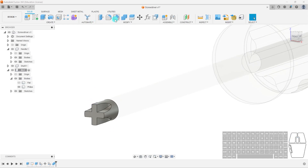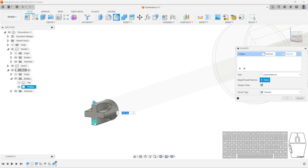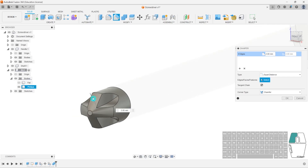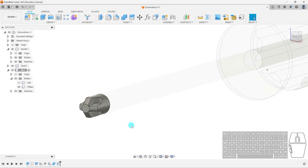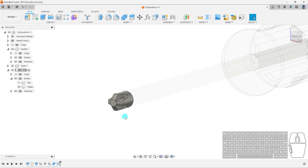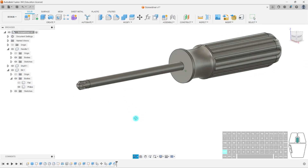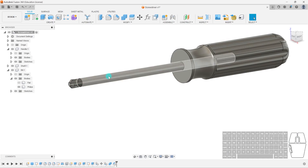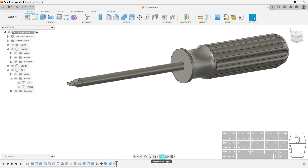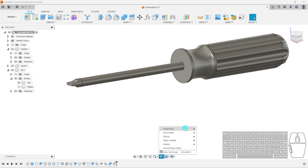If I want the bit to be smaller I can always add a chamfer — it's not a big deal. Going back to my entire component, I now have my Phillips head. If I ever want to change it, I can always go to my bodies and flip between them. In shaded view it looks a bit nicer.